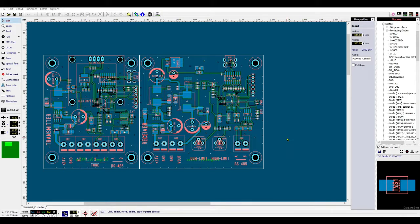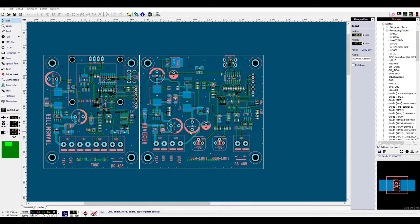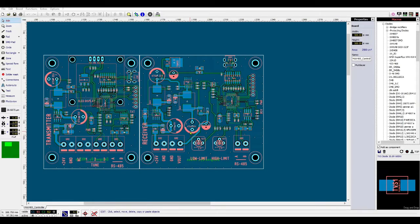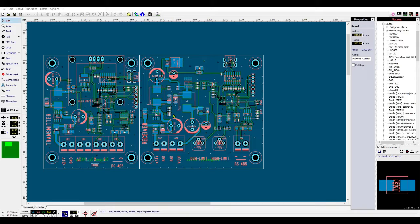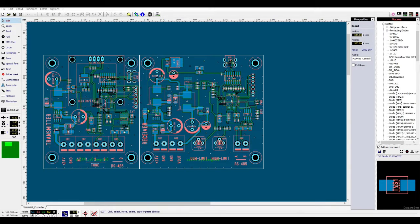In this video I will show you how we can generate a Gerber file and at the same time how we can edit the component details so that we can place an order for PCBA.